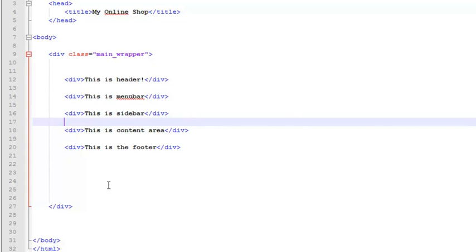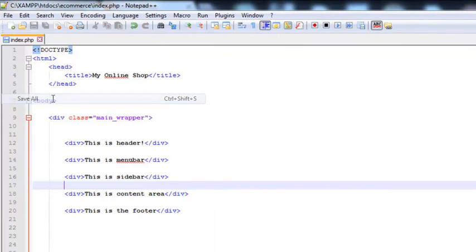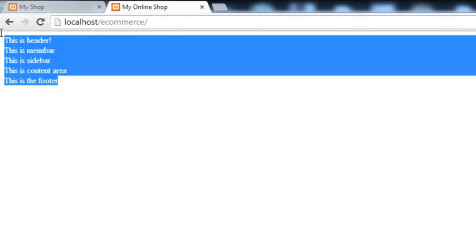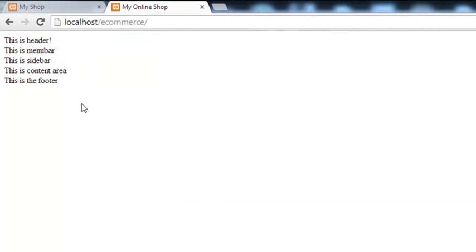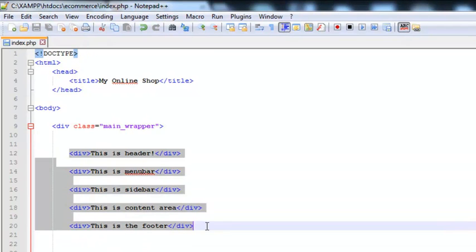Now we will save this, save all, come to our browser, refresh the page. You will see simple text over here: this is header, this is menu bar, this is sidebar, etc. But we need to actually use CSS to style up these sections.